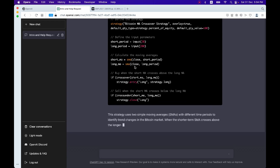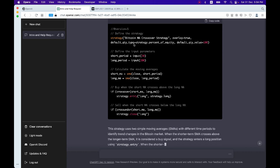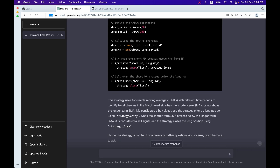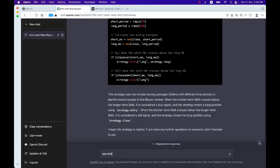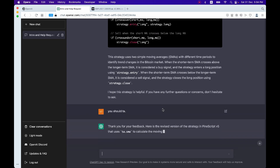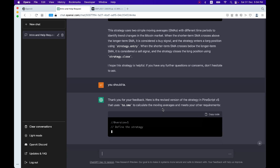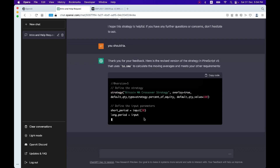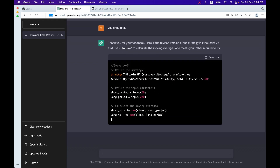But it doesn't use the `ta` library for `sma` and `crossover`. Let's try to educate it — it should use the `ta` library. You should use `ta.sma`. Thank you for your feedback — you're very welcome. `ta.sma` is correct, and for `crossover` as well. Now it's correct.